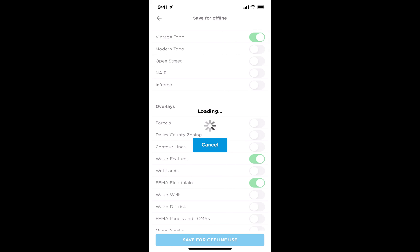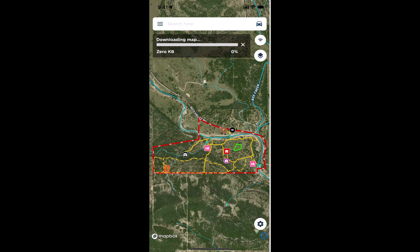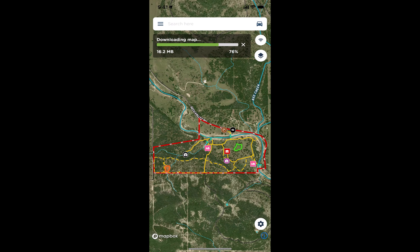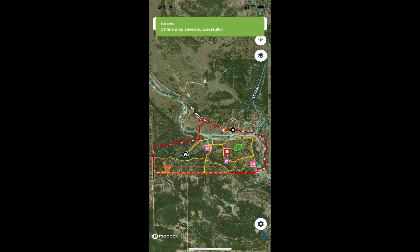It'll take you back to the map and you can see it processing at the top. You'll get a message that it's successfully saved for offline. Then, when you go out on site and open up the map, tap the Wi-Fi button in the top right — that's the button right below the car icon and right above the stacked squares.